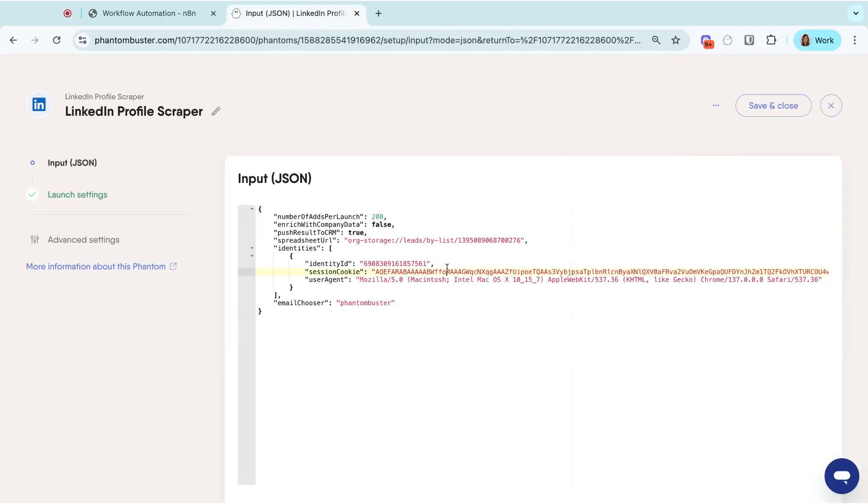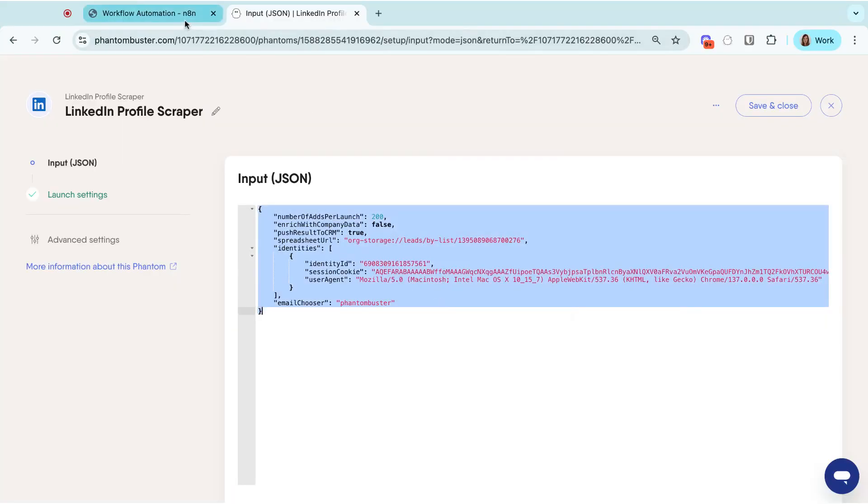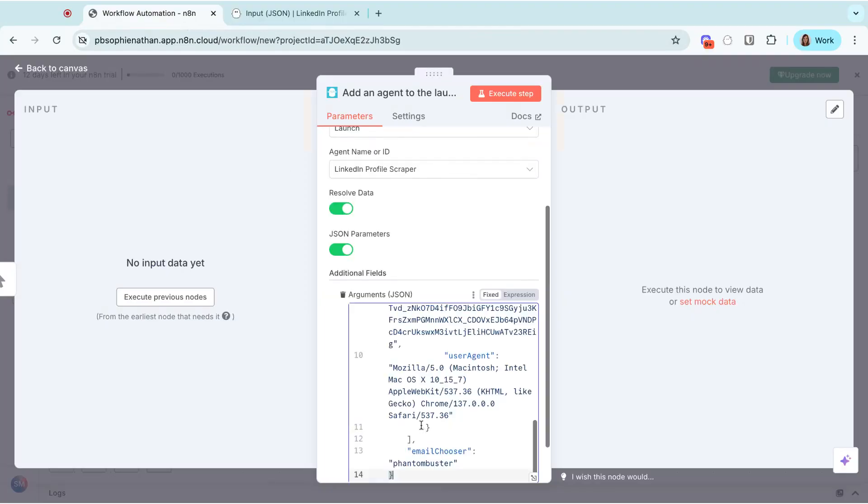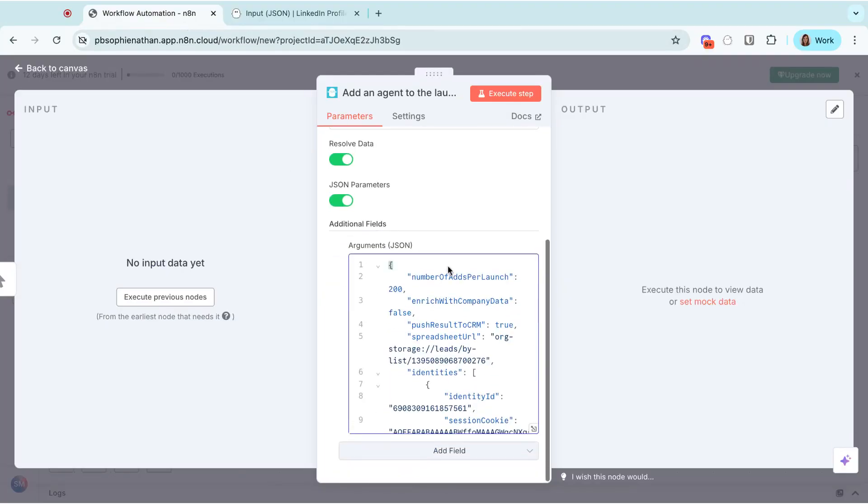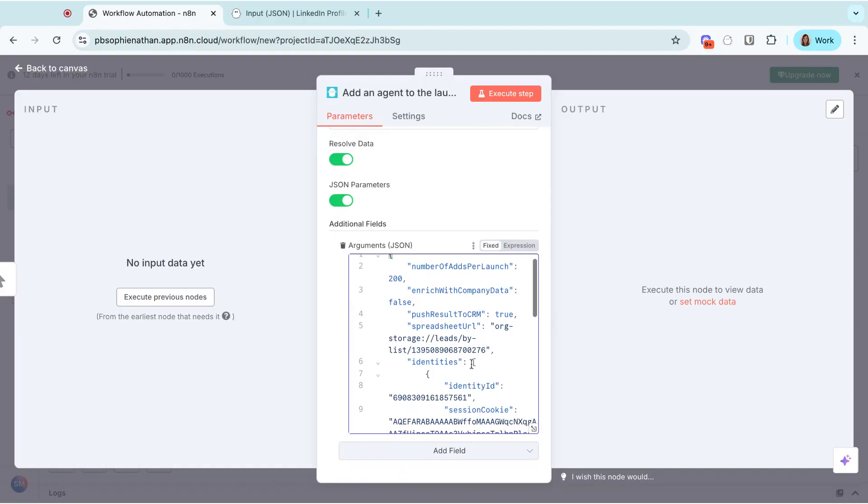The JSON contains all the arguments that you set up for this phantom. Make sure that your session cookie and user agent is included. Copy the JSON and paste it in your N8N arguments JSON.